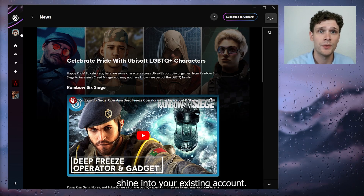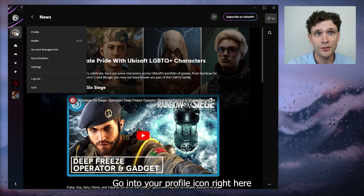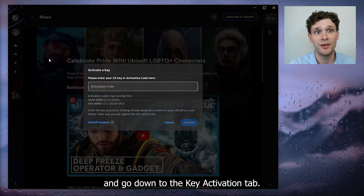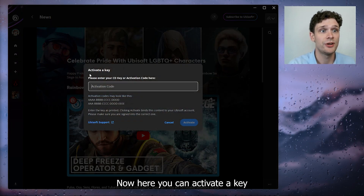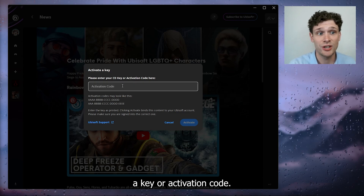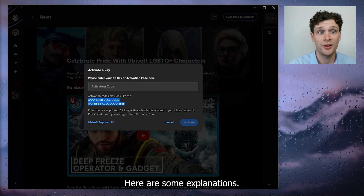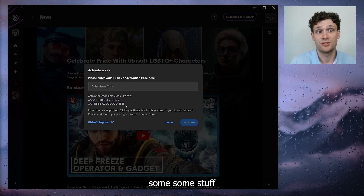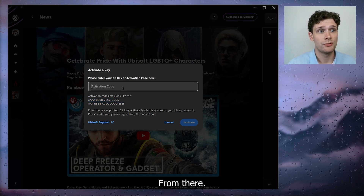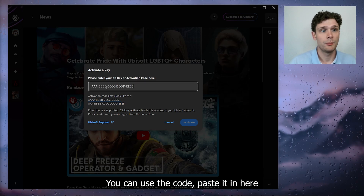Go into your profile icon right here and go down to the key activation tab. Here you can activate a key, a CD key, or activation code. As you can see, there are some explanations of what the code will probably look like.